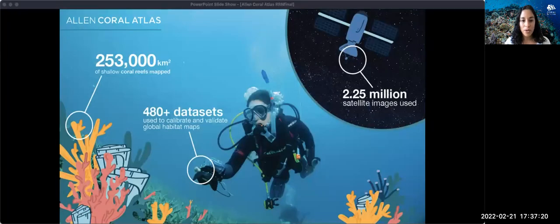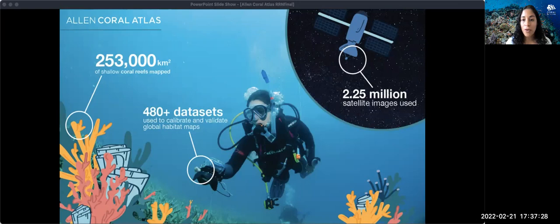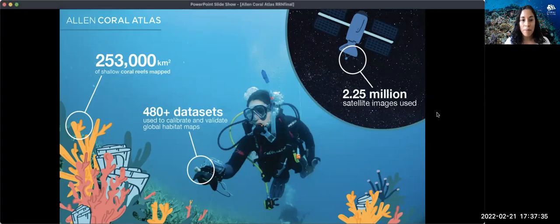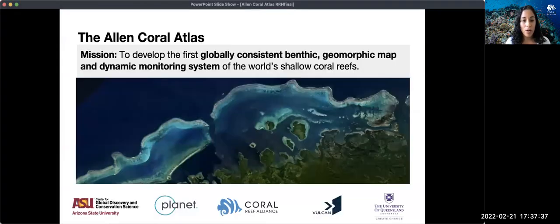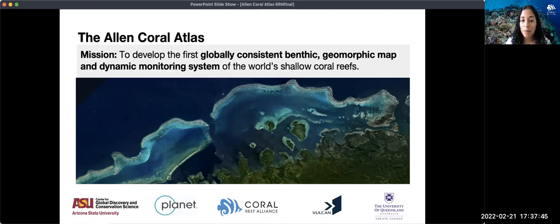With satellites capturing images of the world's coral reefs, advanced algorithms and machine learning are used for habitat mapping. Working with teams on the ground, local reef data, and field expeditions helps calibrate and validate the maps. The main mission of the Allen Coral Atlas is to develop the first globally consistent benthic and geomorphic map, as well as a dynamic bleaching and turbidity monitoring system of the world's shallow coral reefs.